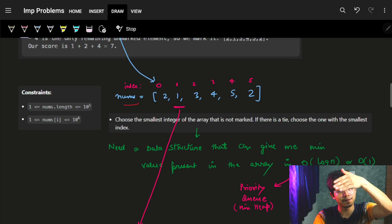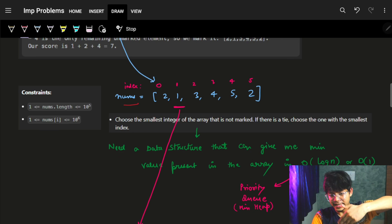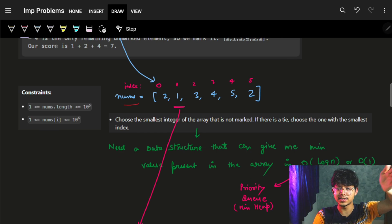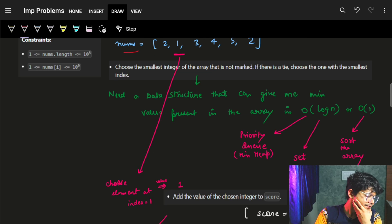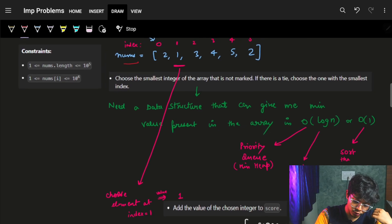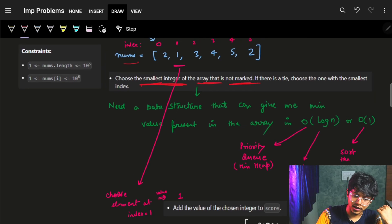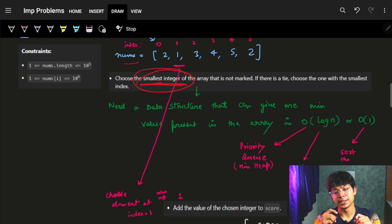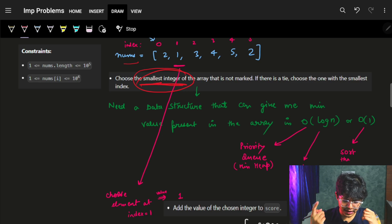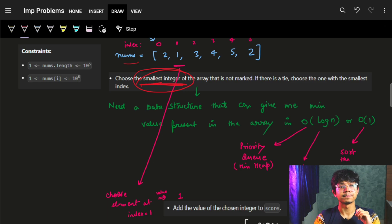Let's see the example: nums array is [2, 1, 3, 4, 5] with indices zero through four. The problem says to choose the smallest integer in the array that is not marked. So what data structure comes to mind if we need to efficiently choose the smallest integer from the array?